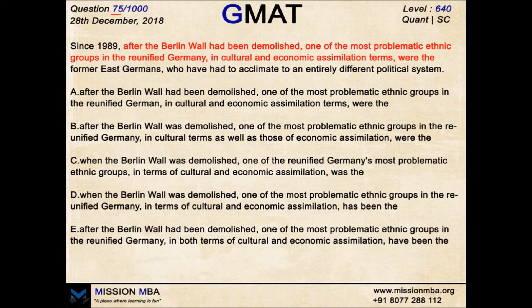Hello and welcome to question number 75 of Daily Dose GMAT. Today's question is the perfect example of how GMAT makes small structures look like very enormous sentences by adding modifiers. Let's have a look at the question.